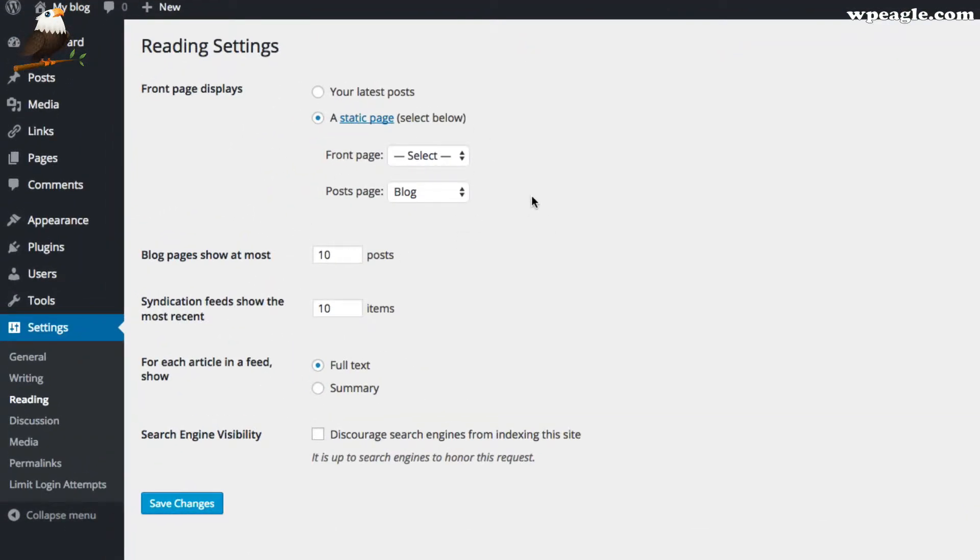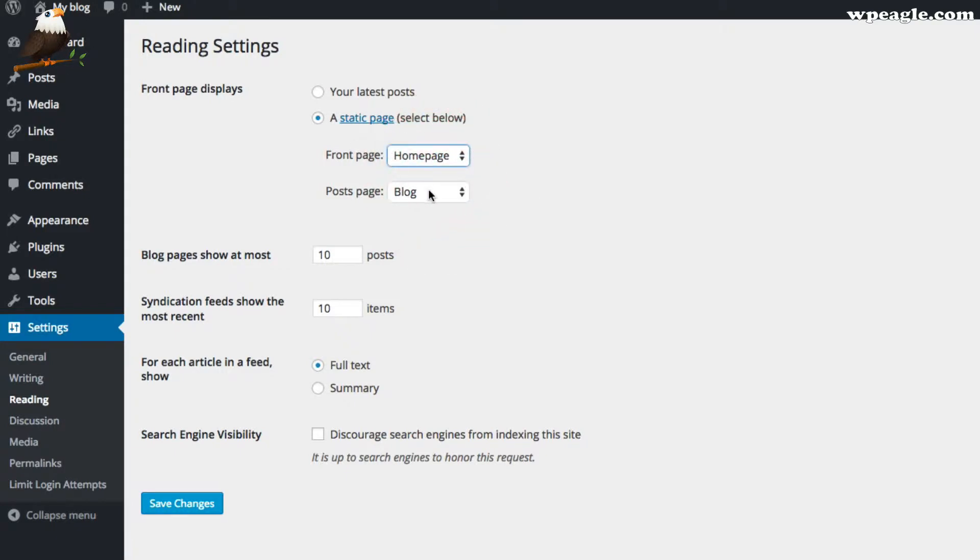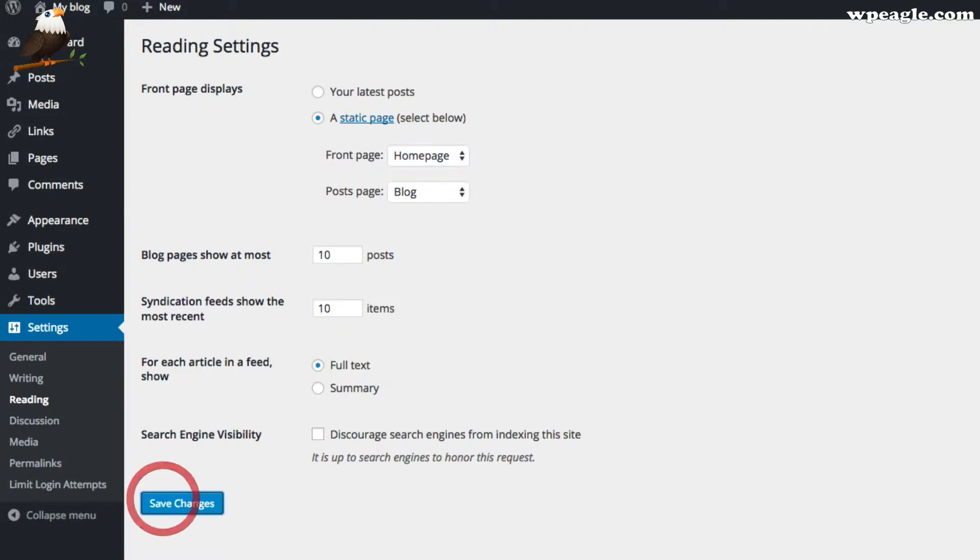where we selected the blog in another video, if you've seen that one, we're going to set our front page, and I'm going to select that page that I've just created that I called Homepage. I'm going to click Save.